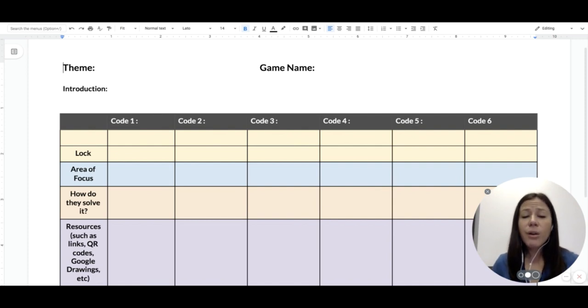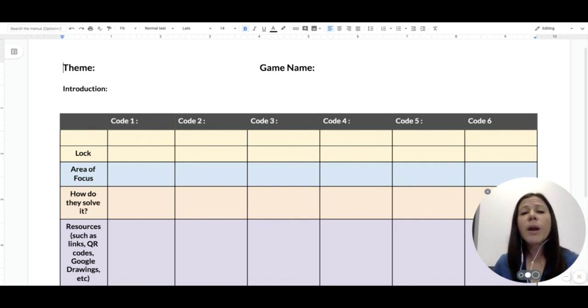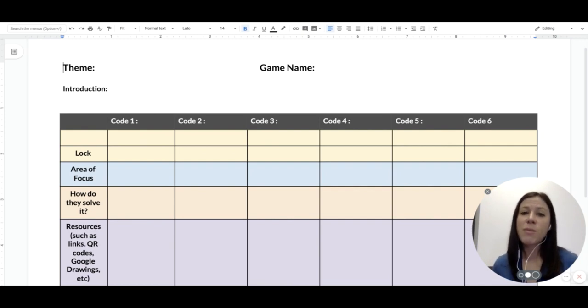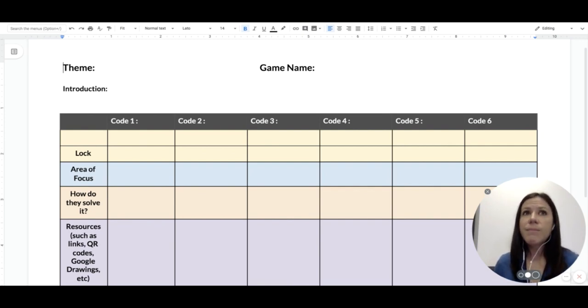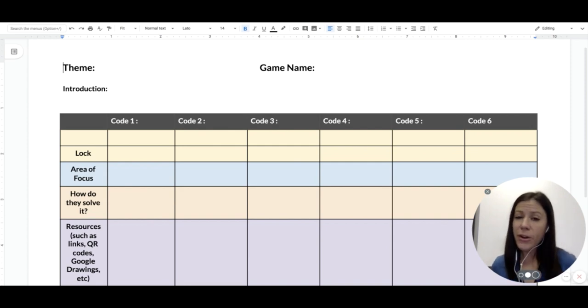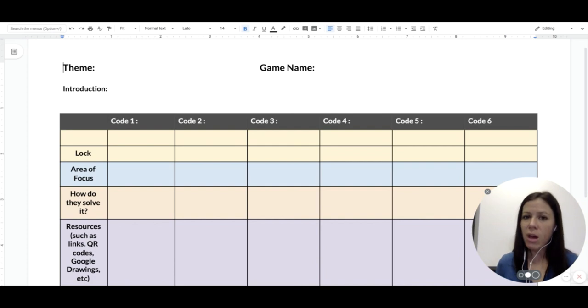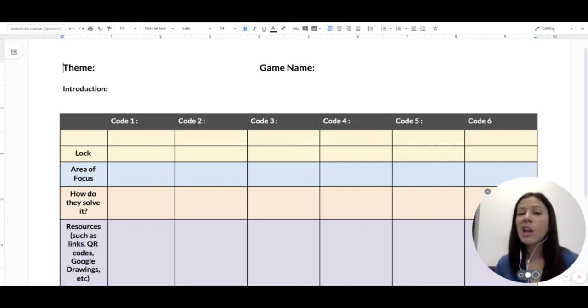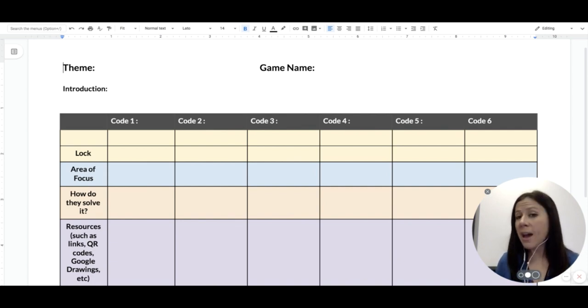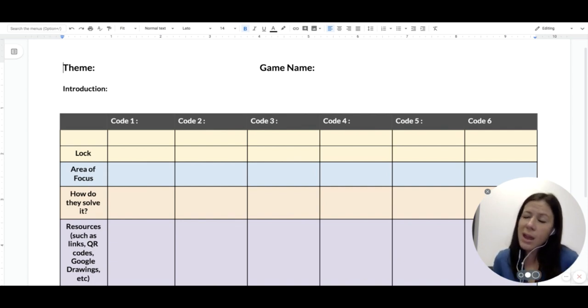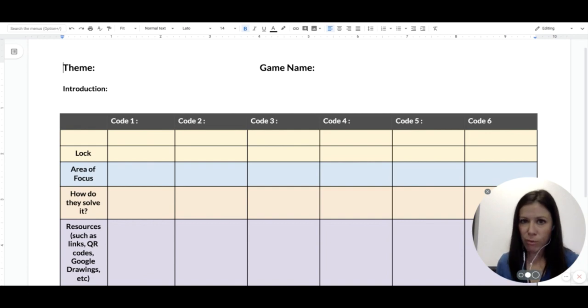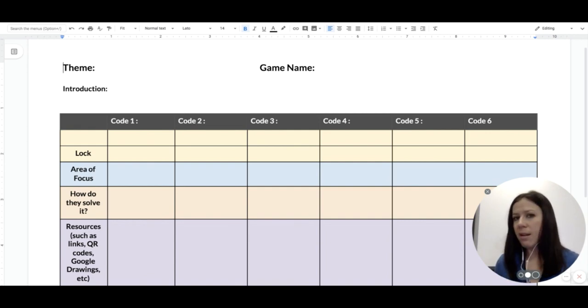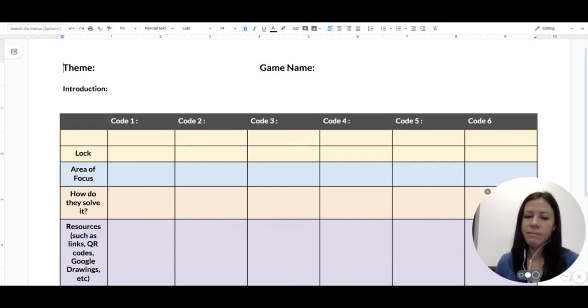For the yellow lock row, this is where I list what kind of lock I'll be using for that specific code. Again, if this is a physical box, it's very important to pay attention to this because you'll only have one directional lock. So once you write directional lock, you're not going to be able to use that lock again. And this is a great way to keep yourself organized so you don't accidentally overuse the lock. But again, on a digital game, you can have multiple directionals and multiple letter locks and number locks and things like that.